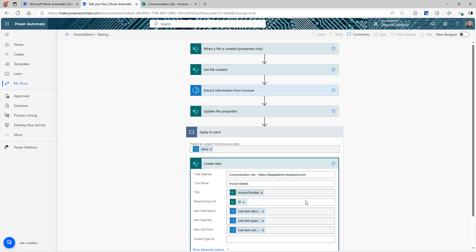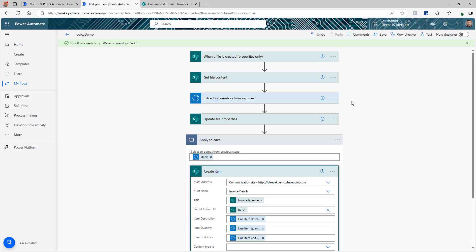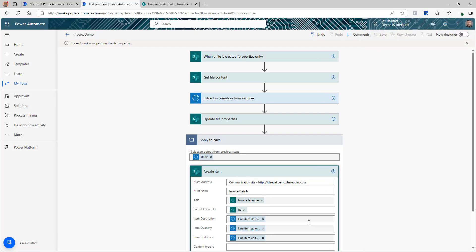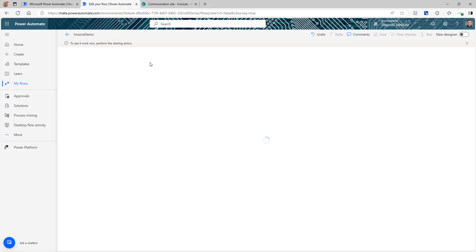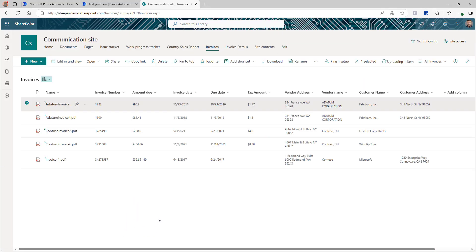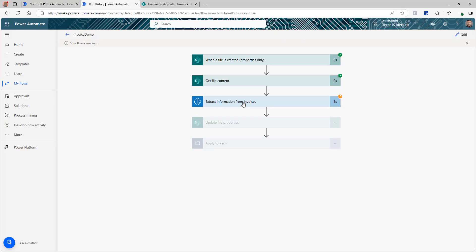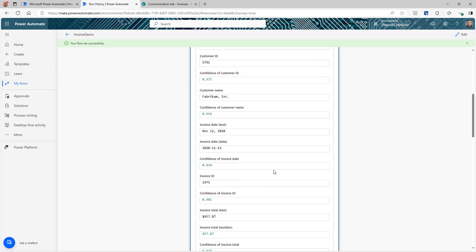Now we just need to test it. There are multiple ways to test your flow, but I prefer going to Test and performing the trigger manually — this way it triggers fast and you can see results quickly. I put the flow in a wait condition and as soon as I drop an invoice into SharePoint the flow will trigger. I drop the file in, and as you can see the flow triggered and the model is working on extracting information. The flow completed successfully and all steps are completed.